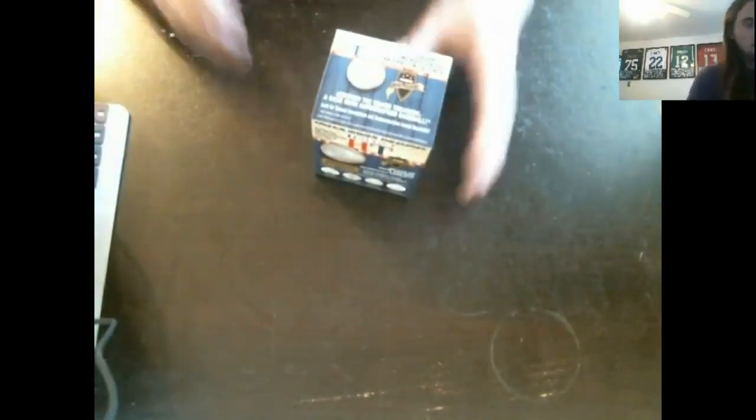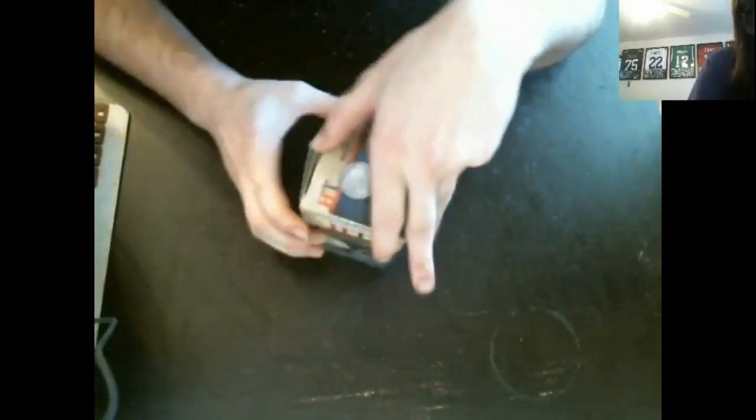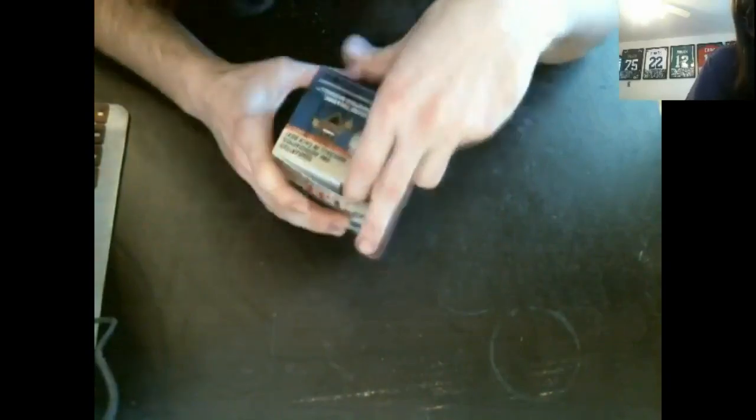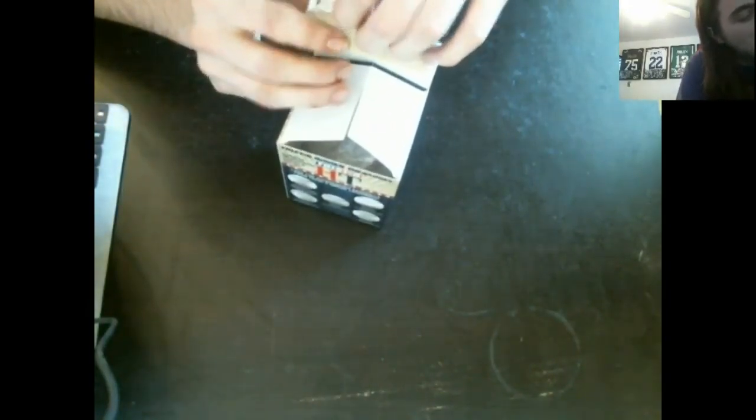All right, here we go, everybody. Good luck. Oh, it's stuck to this sticker. Well, it's Lee Smith.